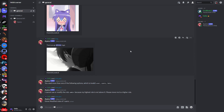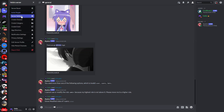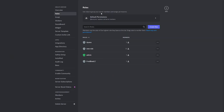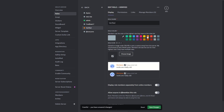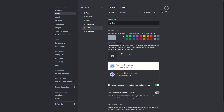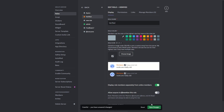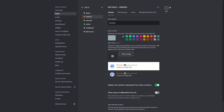Most importantly, we will first need to make the roles. So right here we will go to the server settings, we will go to roles, and right here we will create a new role which is called 'verified'. I'll make this role orange and I will also make sure to display the role separately. I'll drag this role to the top so we can basically see who is verified.